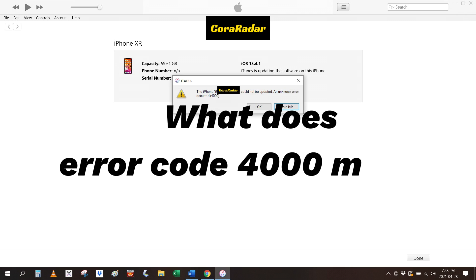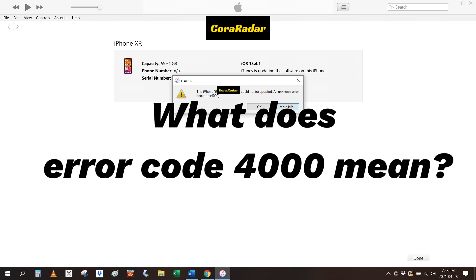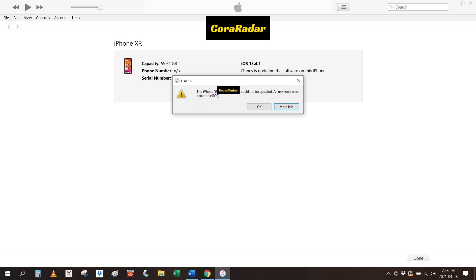What does error code 4000 mean? iPhone update error code 4000 is also called iTunes error 4000 by most Apple users. It often occurs after iTunes finishes downloading the software update and is planning to install it to your device. There is no official document to explain what code 4000 is on iTunes. According to an expert's review in Apple discussion, the update error means that the connection between the iPhone and iTunes was interrupted in the middle of an update activity.